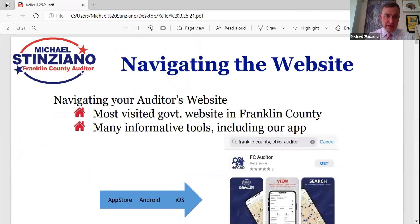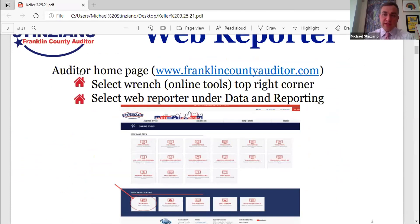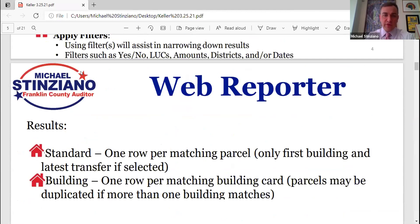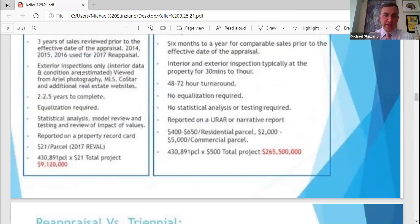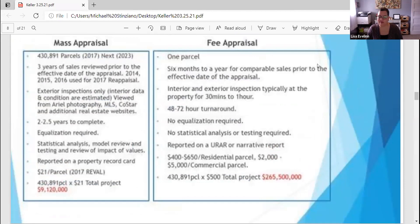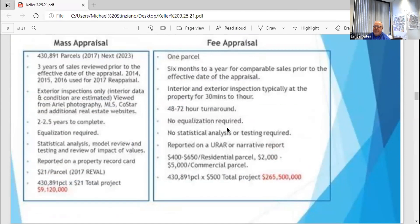Navigating the website, web reporter — we will send the slides over to Lisa and she can distribute them. So next piece is appraisal update. Good afternoon, I'm Lance Gates, I'm the director of appraisal here at the Franklin County Auditor's Office. I've been with the county about five years this May, and I've been a state-certified appraiser in Franklin County doing appraisal and real estate since 1995 right here in Franklin County and contiguous counties.